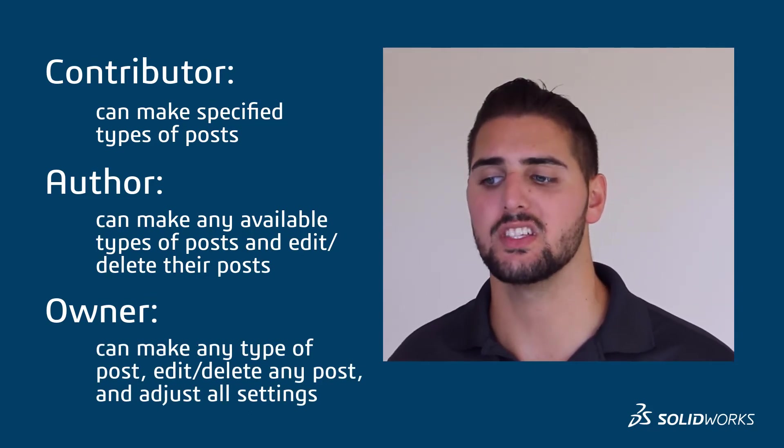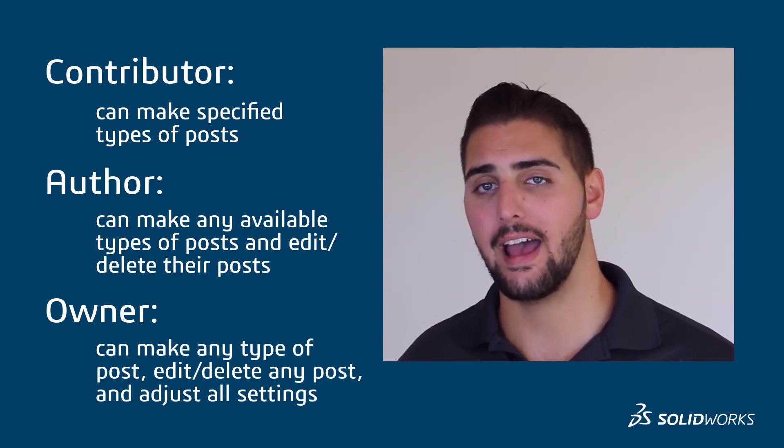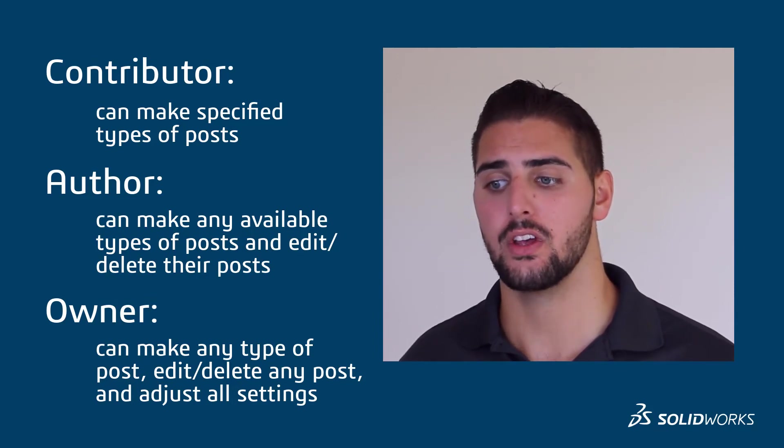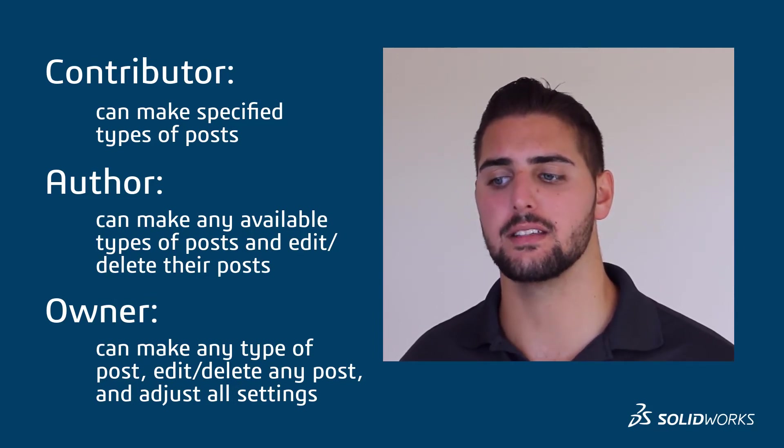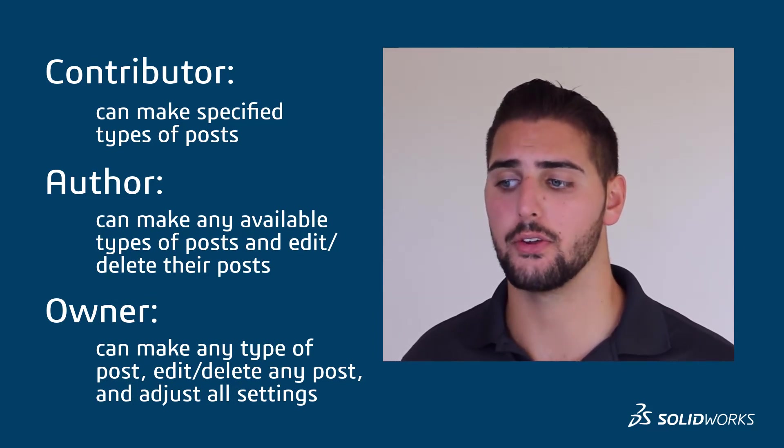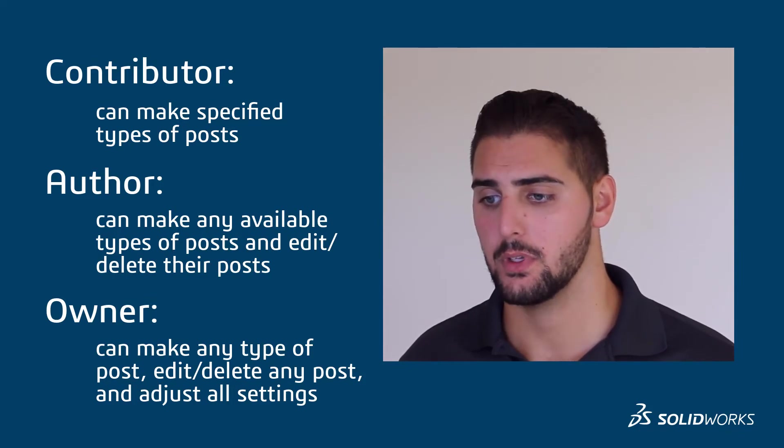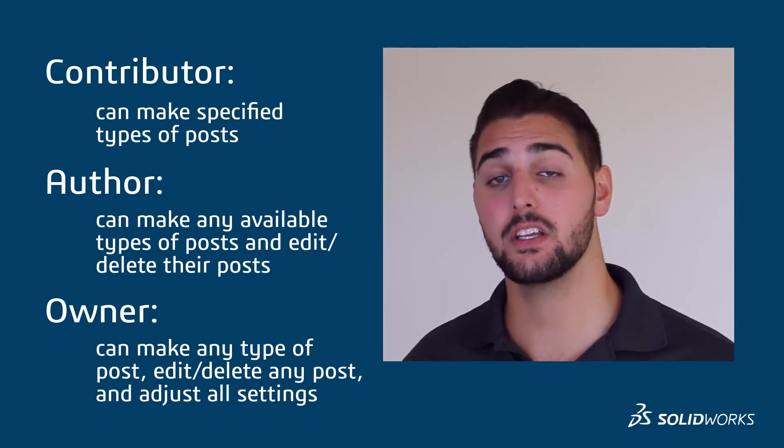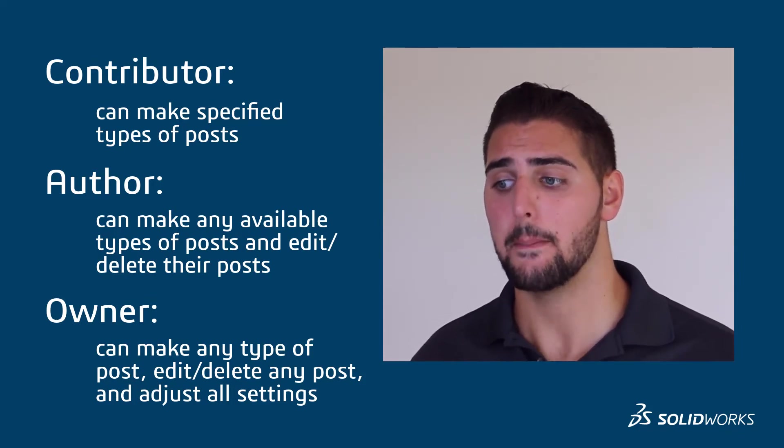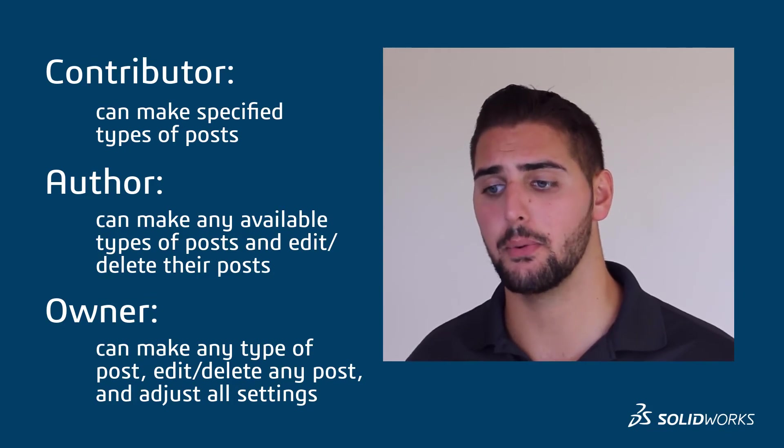We recommend having instructors as the owners and students as either contributors or authors depending on the community. Because this particular community is for class announcements, maybe we wouldn't want the class to be able to post anything of their own but just be able to comment on the class announcements we make.